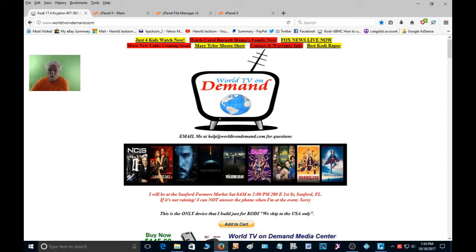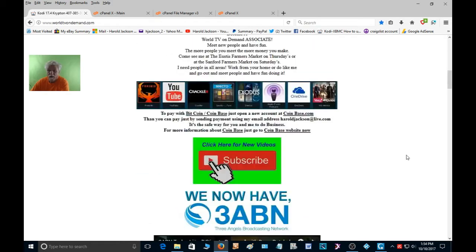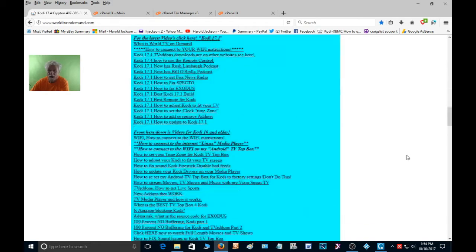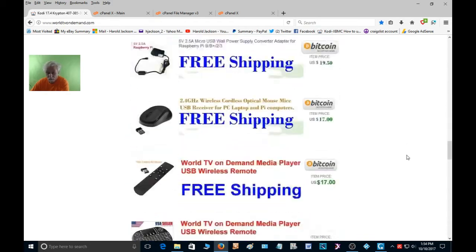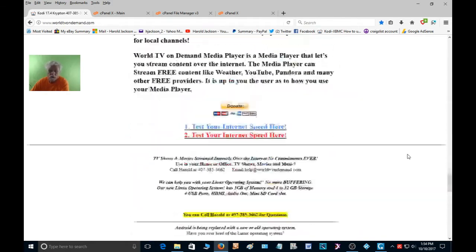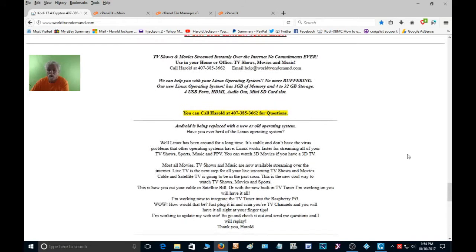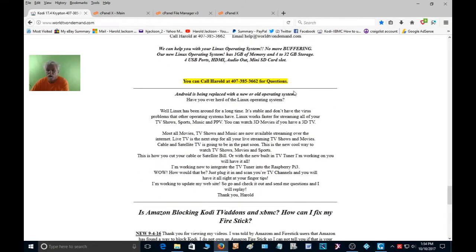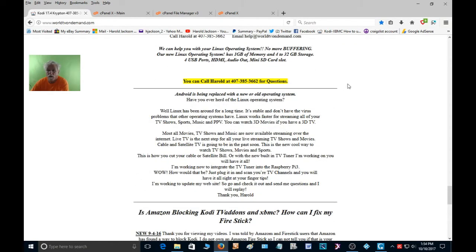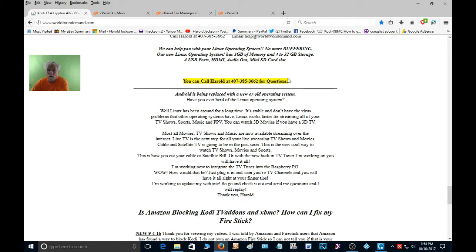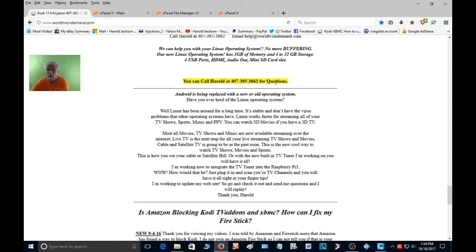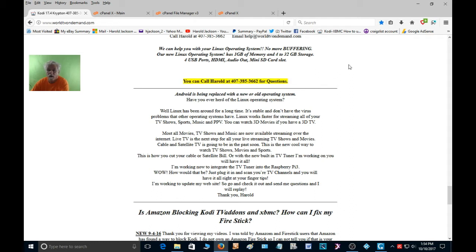Hello everybody and welcome again to worldtvondemand.com. In the last video we were talking about background color for text, so we're going to talk a little bit about right here, see how that has a yellow background. Sometimes you want to do that just to bring attention to something, so I'm going to show you how to do this. This is going to be another short video.